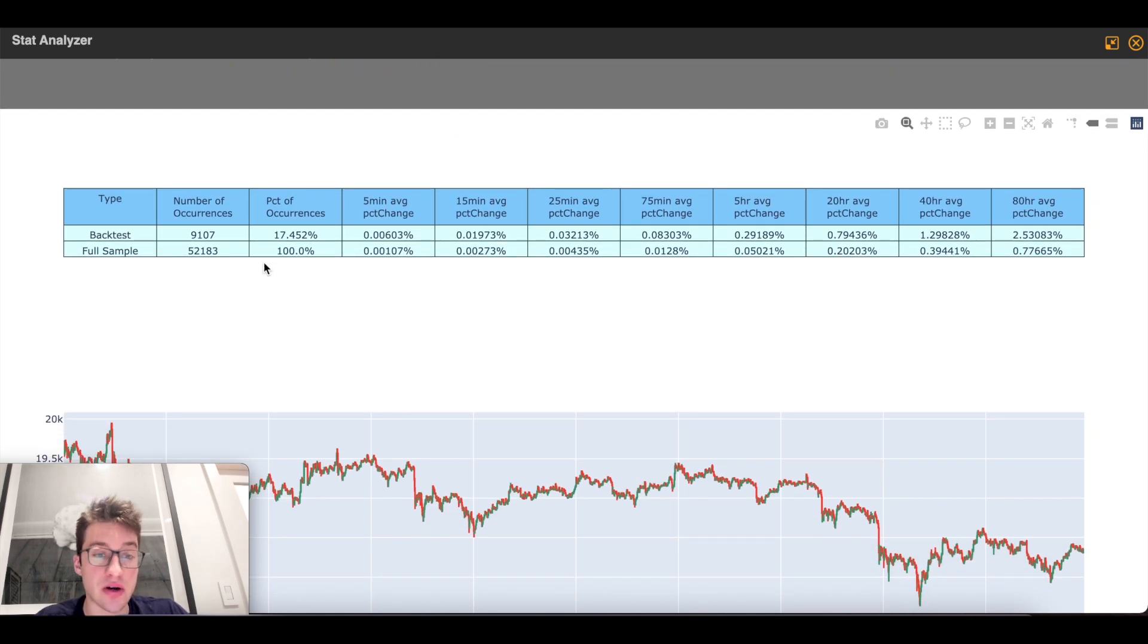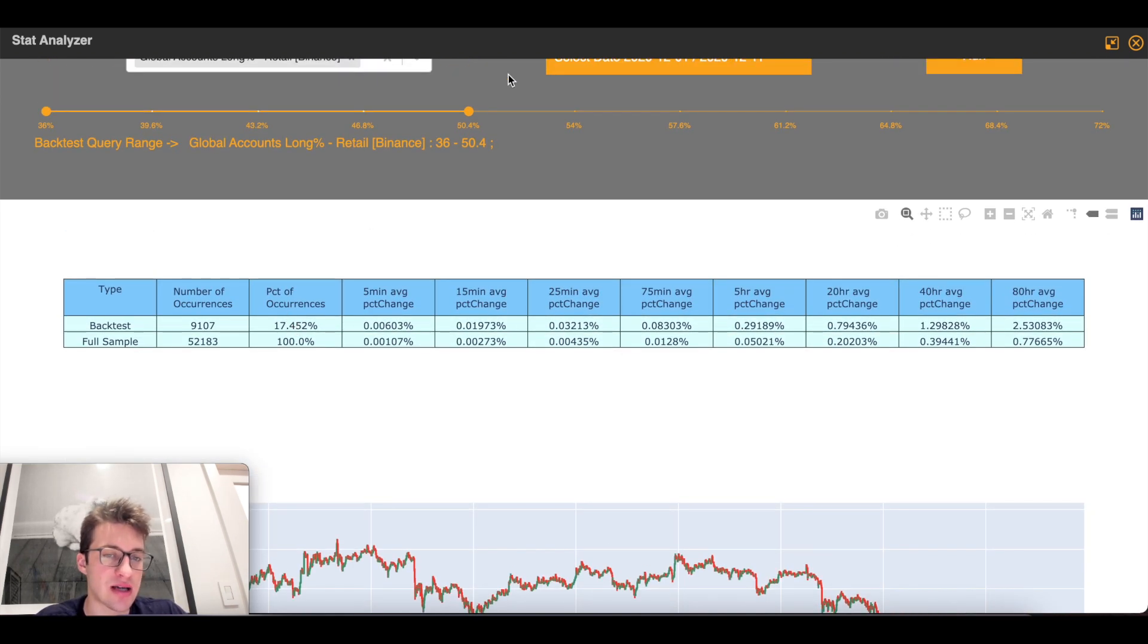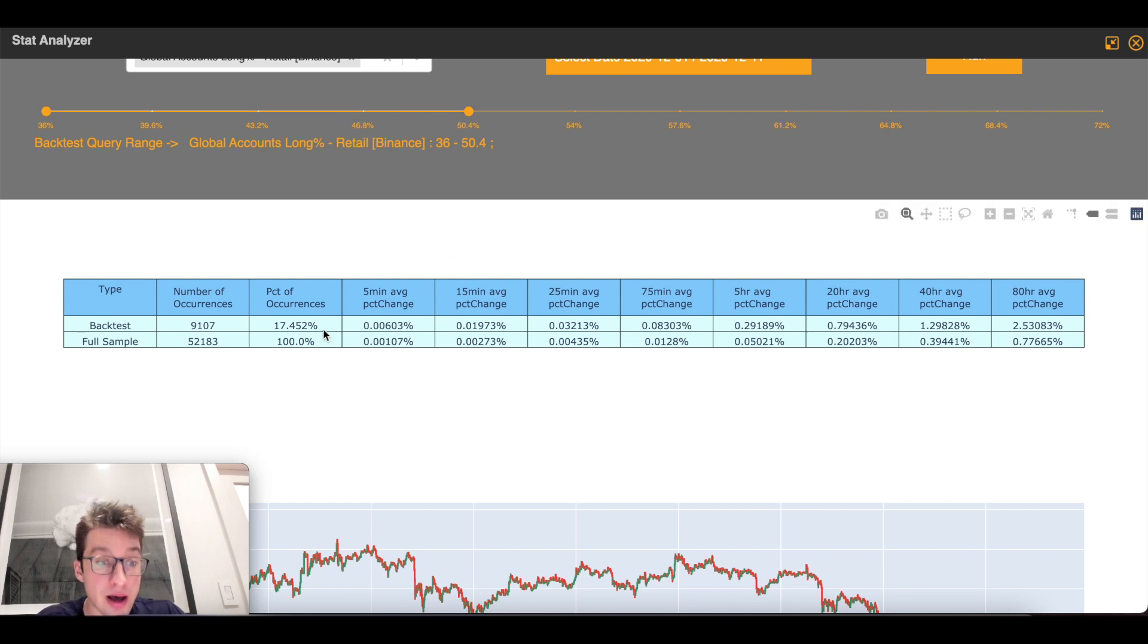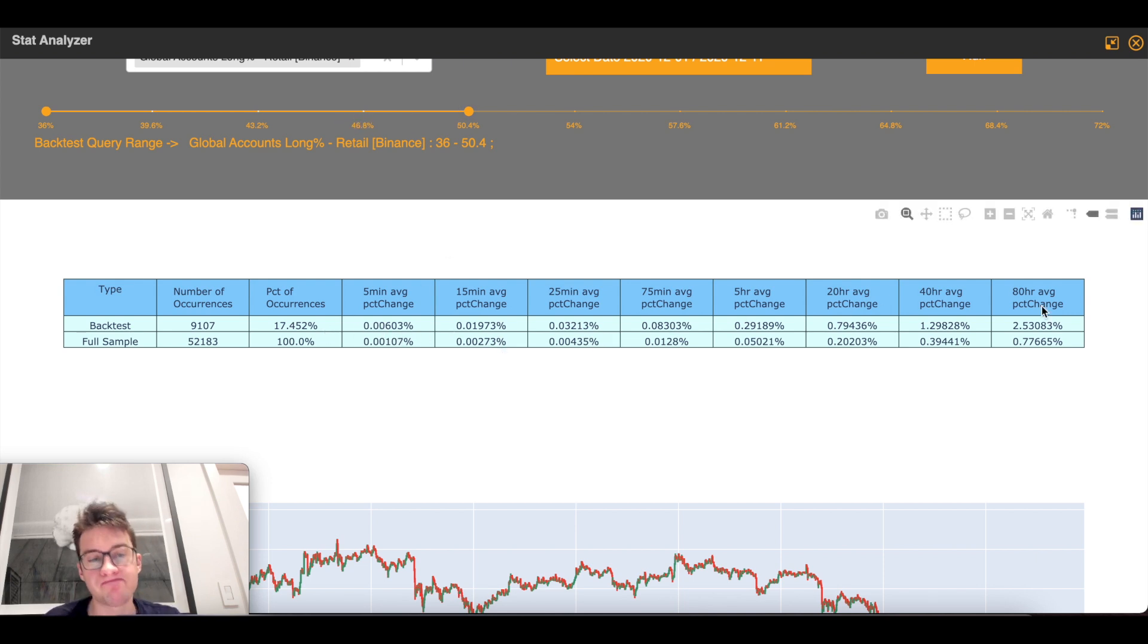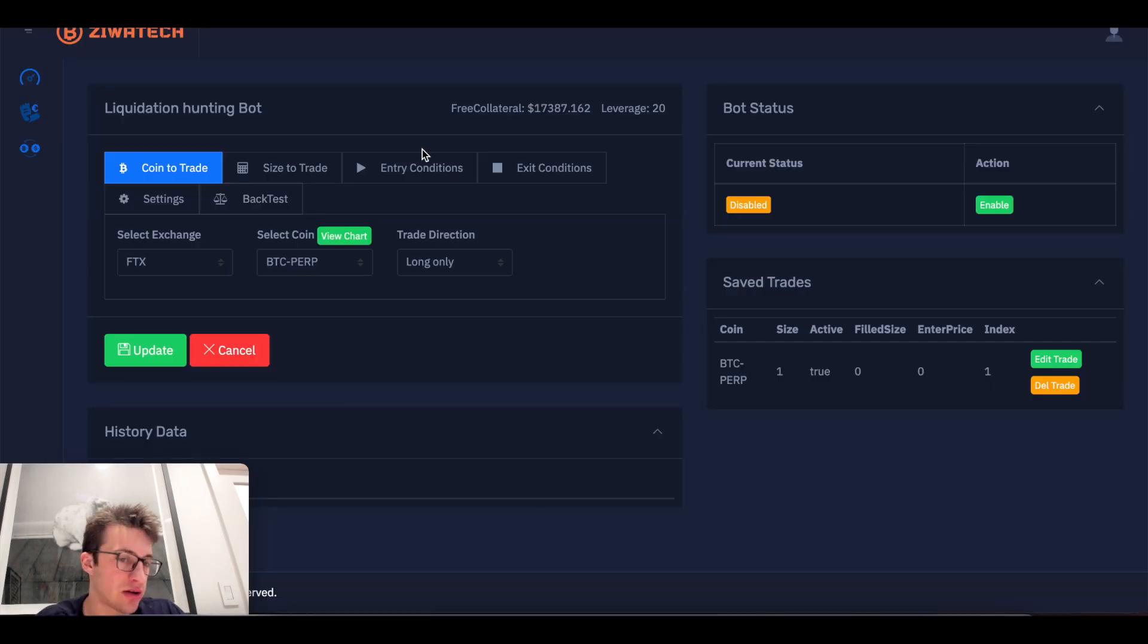Yeah, so this is great. This is basically saying that 17% of the time it was in this range. But guess what, guys? It rose on every single time frame. When sentiment was that low, it basically rose on every single time frame. So how do I implement that into a system?